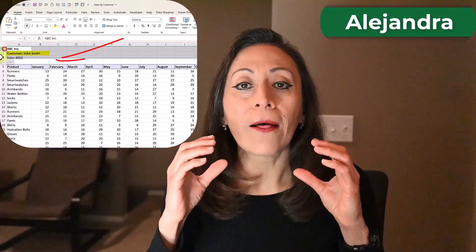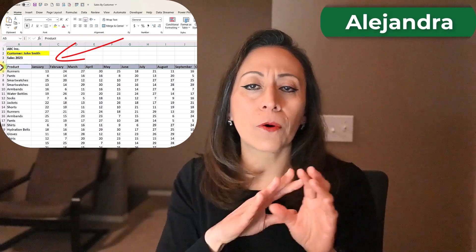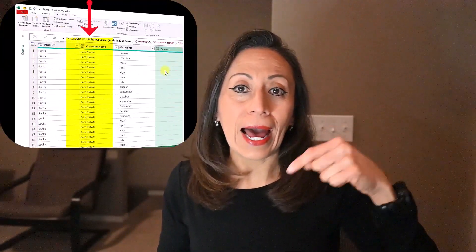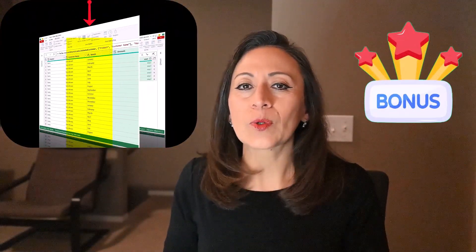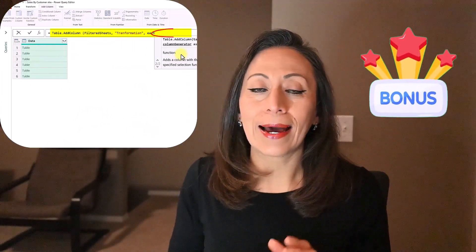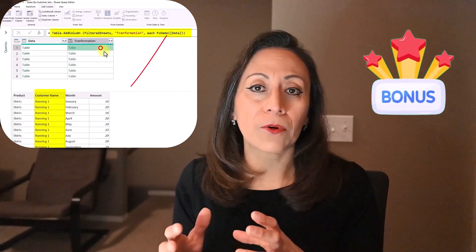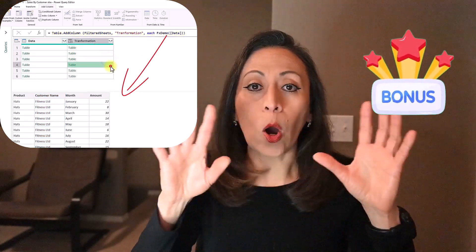Today, I'm going to show you how to dynamically keep the customer name so you can remove all the lines above the column names, remove the first line as headers, then add the customer name into your table. As a bonus, we are going to create a custom function so you can apply that transformation to other tables from other customers, then combine all of them into one big table. Let's start.